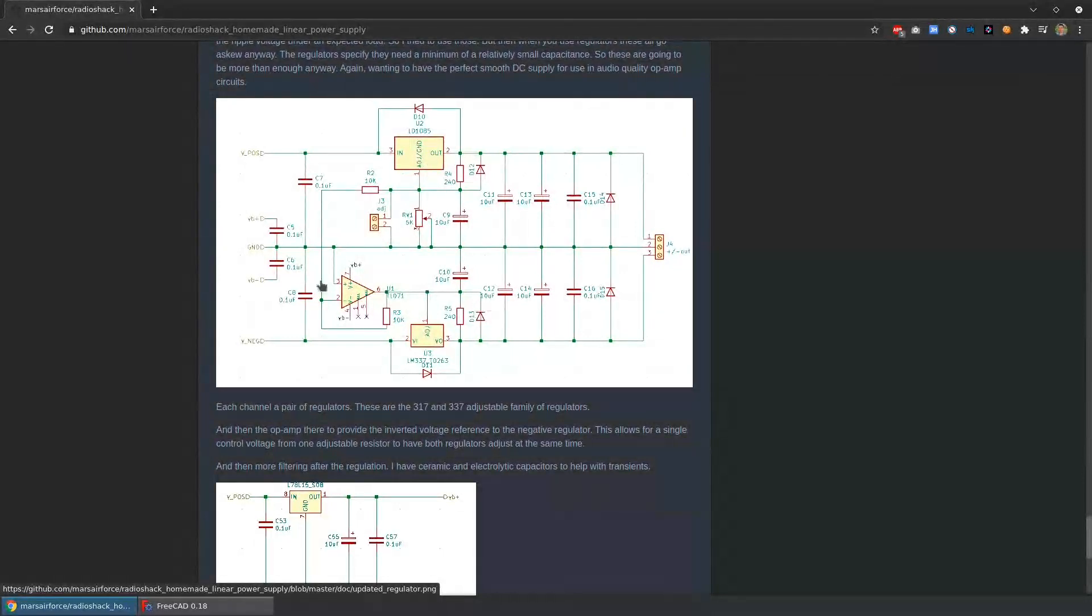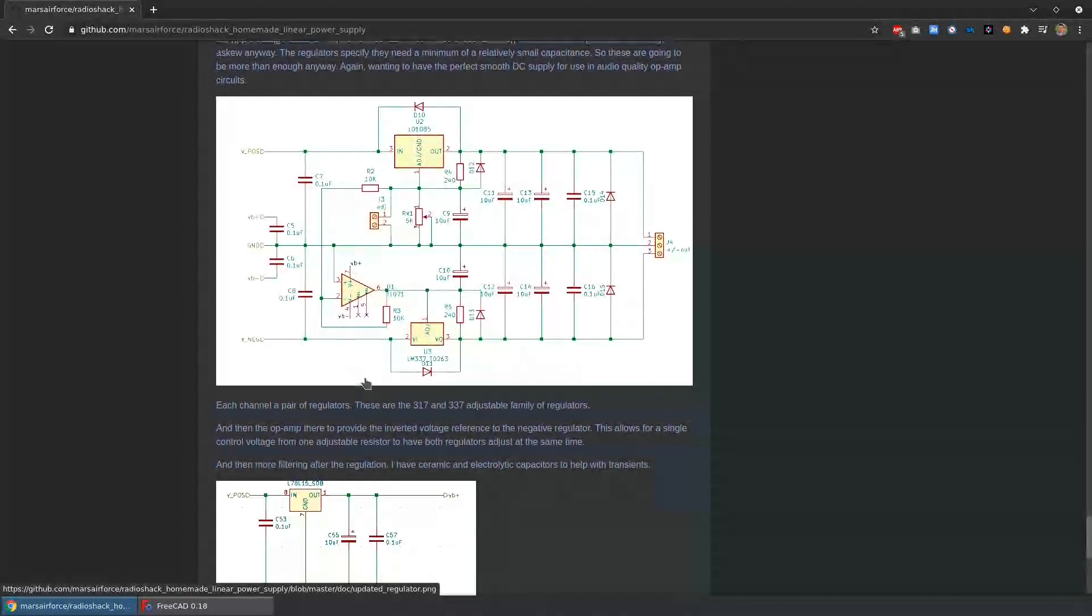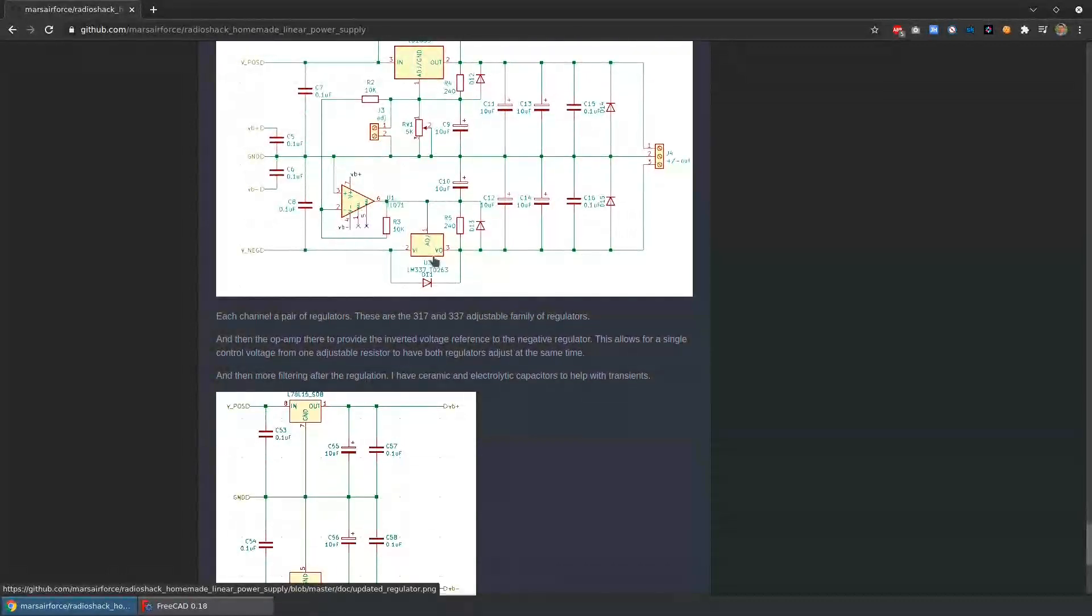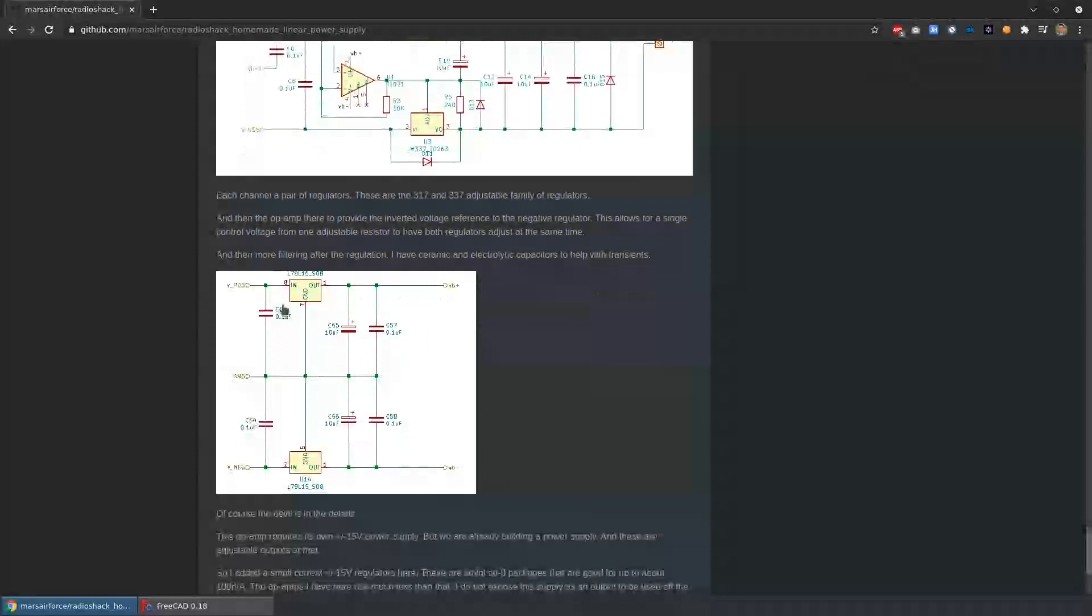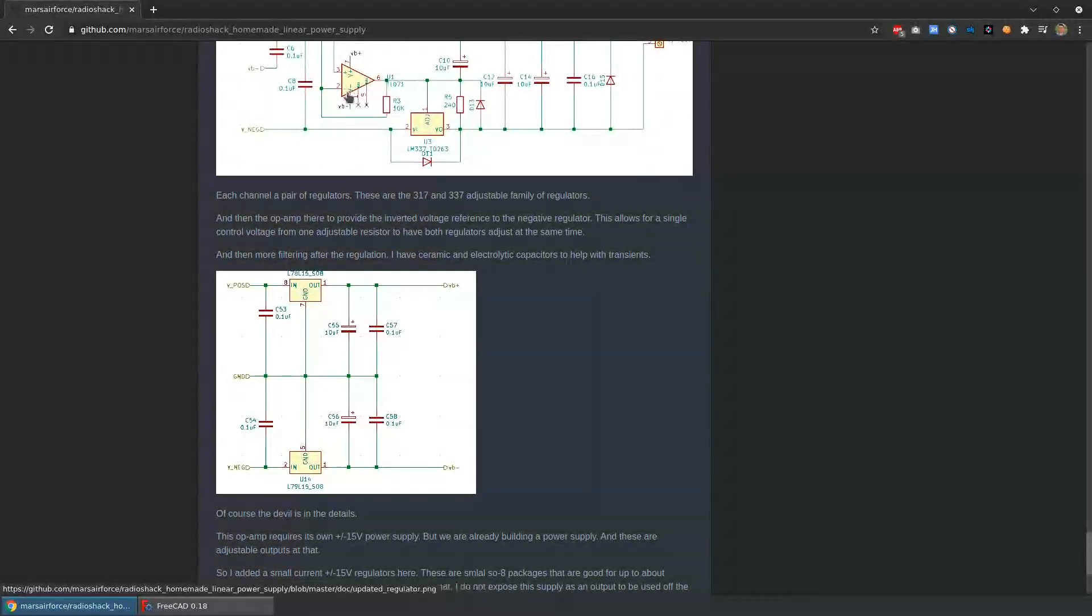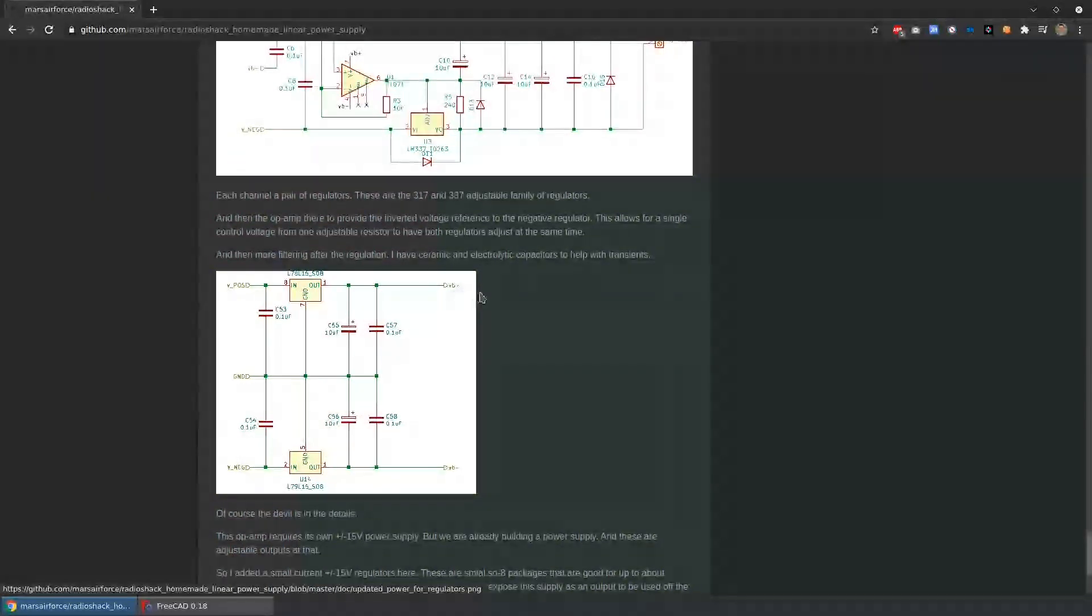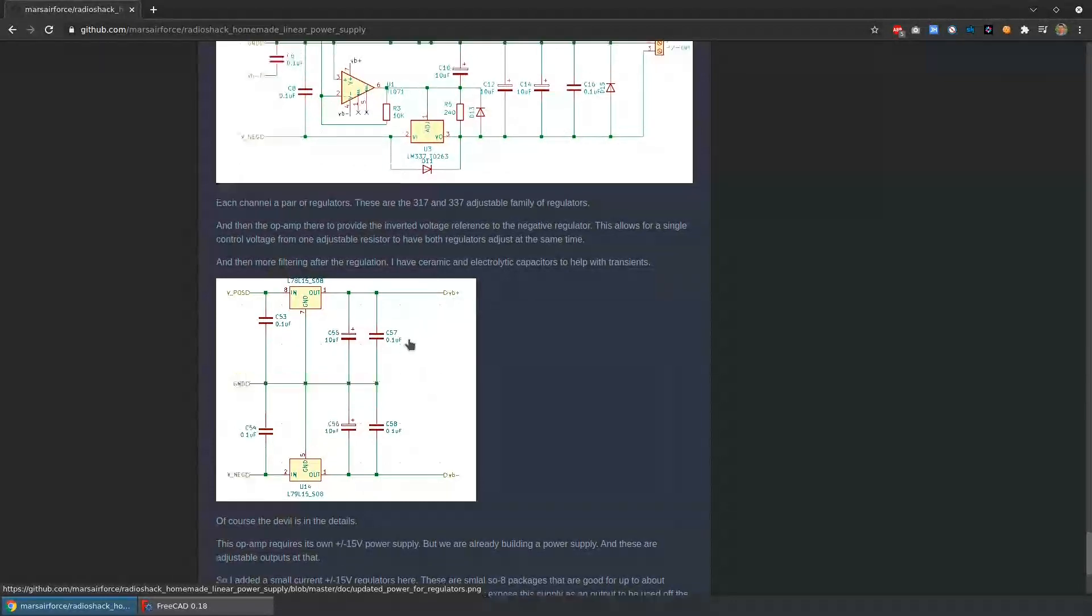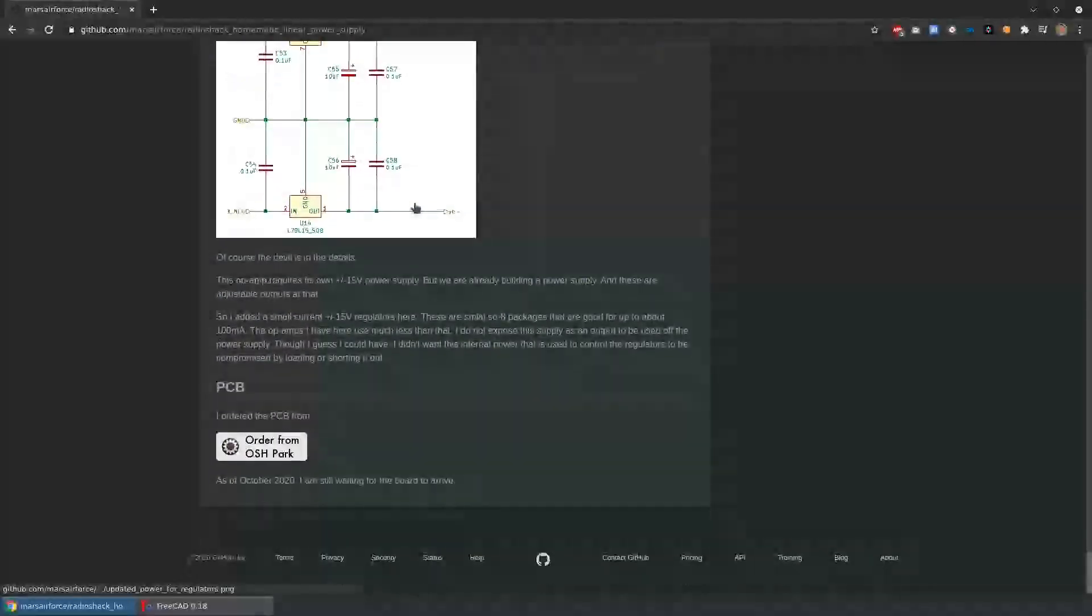It turns out the regulators aren't that much more expensive if I get the fixed regulators or these adjustable ones. The only difference, the challenge that this creates is that I have an extra op-amp, which I don't mind, but the op-amp itself needs to have power. In this case, plus or minus 15 volts. So what I did was I added a small other set of regulators which provide plus or minus 15 volts to the op-amps to control the regulators. And these power supply regulators, I don't expose them off the board. They're like an internal power supply that's used to drive the controls for the regulators, if that makes sense.